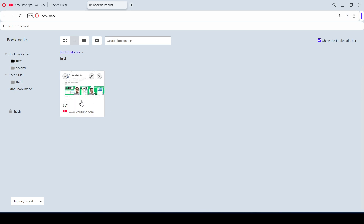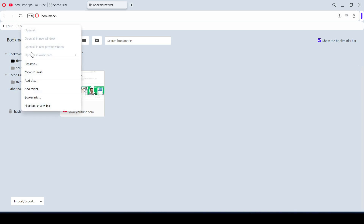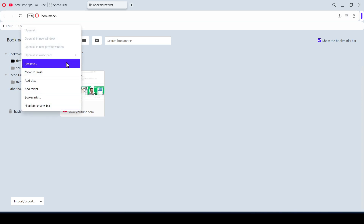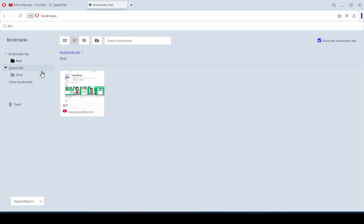To delete a bookmark, you can do it in the bookmarks window by clicking on the cross in the right corner of the bookmark. Or directly on the bookmarks bar by right-clicking on the desired bookmark or folder and selecting Move to Trash. That's all I wanted to say. Now we know a little more. Thanks for watching.